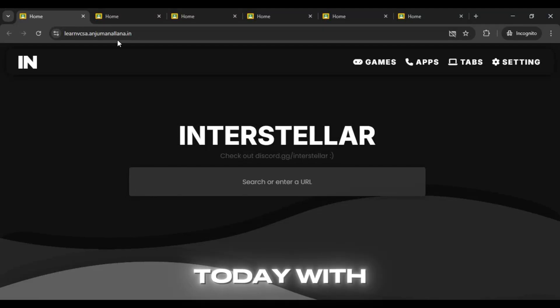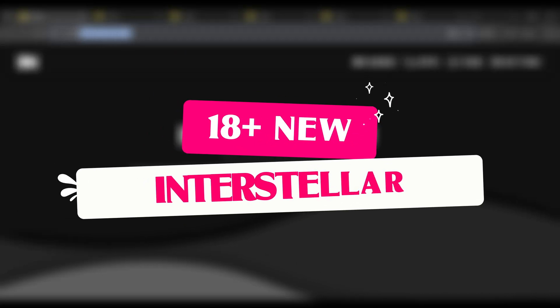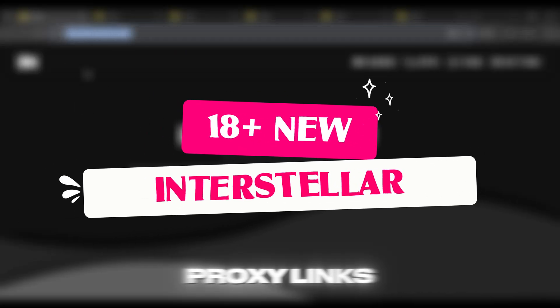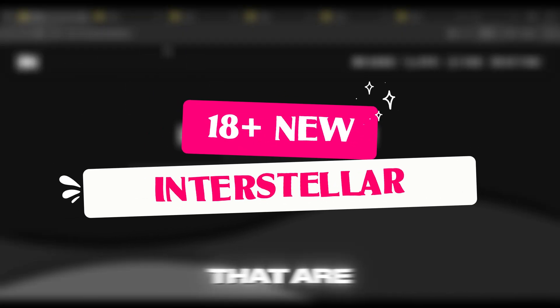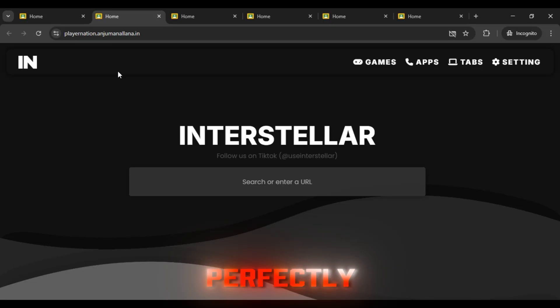Hi guys, we're back today with 18 plus new Interstellar proxy links that are currently working perfectly.